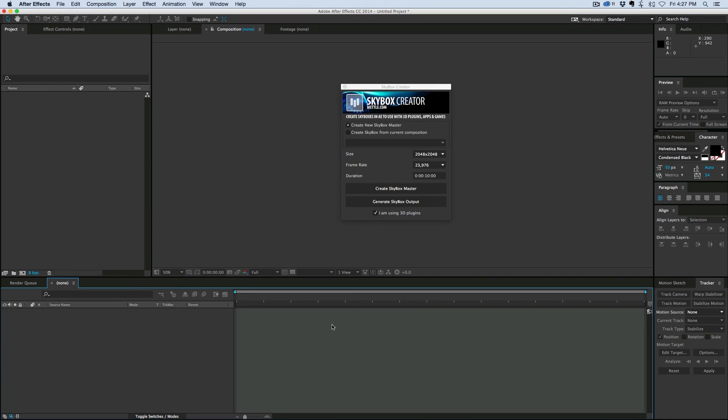Hey, this is Mikey with another After Effects tutorial. Today I want to talk about the Skybox Creator from Metal.